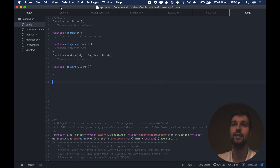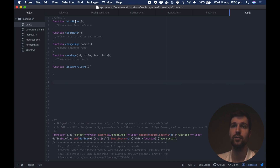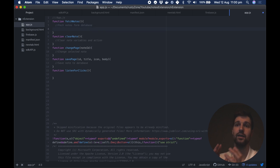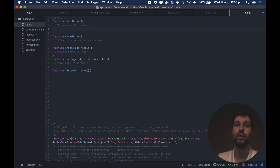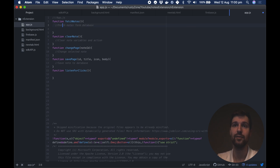Here I am in Atom, and you can see up here we have the functions we made in the last video. The first one we're going to work on is the fetch notes function. In all of these functions where we're collecting or sending data, we need to make a call to our firebase.js file — our background page. We'll show how to do that in a moment.